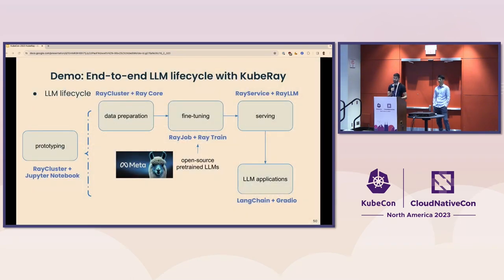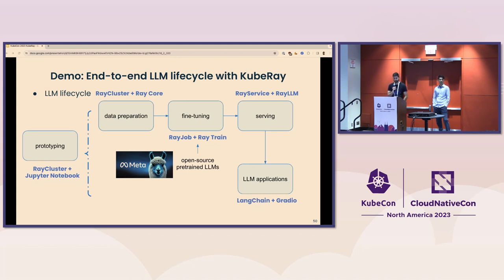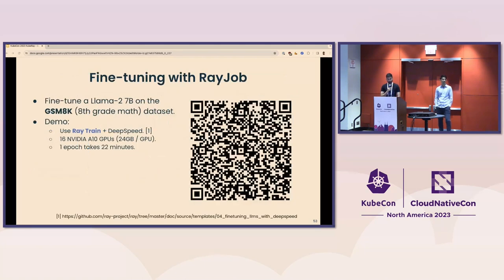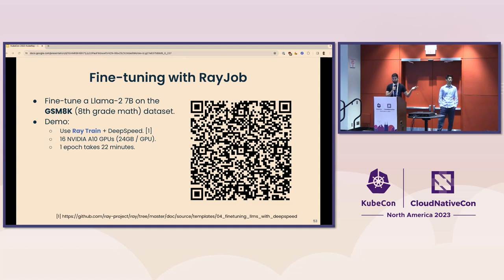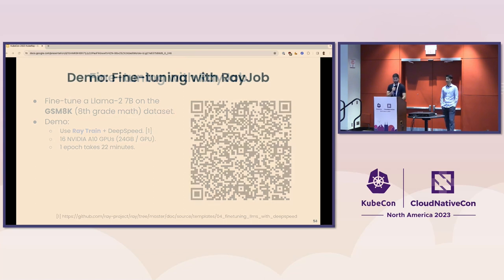Here's a diagram of a sample LLM workflow, showing how each piece can be done with Ray. Prototyping could be done with a Jupyter notebook on the head node of a Ray cluster. Data preparation uses Ray Data or Ray Core primitives. Fine-tuning uses a RayJob running a Ray Train workload. Serving uses the RayService custom resource running Ray LLM. You could then expose it as an application with a UI using LangChain and Gradio. For this talk, we're focusing on the fine-tuning, serving, and the final Gradio portion.